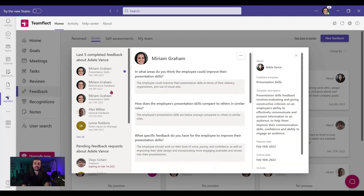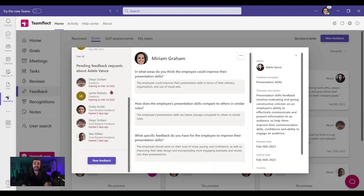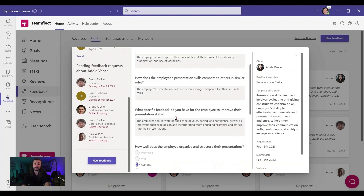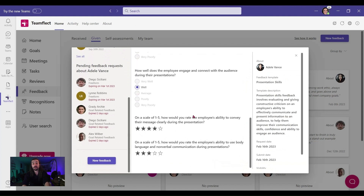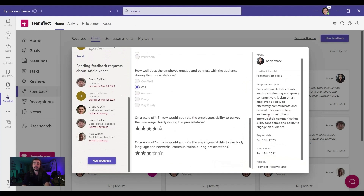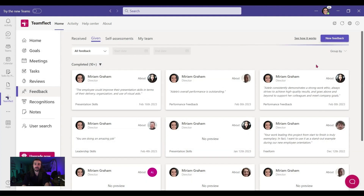On the left side I see the last five completed feedback about Adele and the pending feedback. In the middle we have the feedback we just gave her — it's far more digestible than that huge wall of text. On the right side I see the description of that template, the request date of the feedback, the submit date, and the visibility of it.